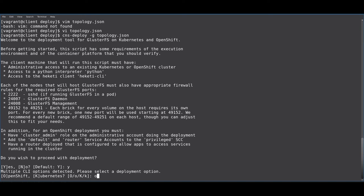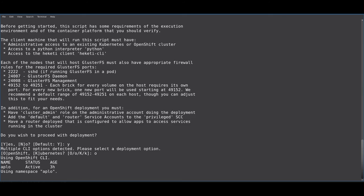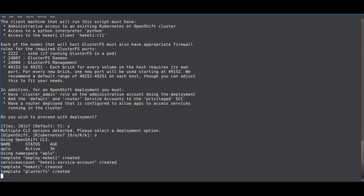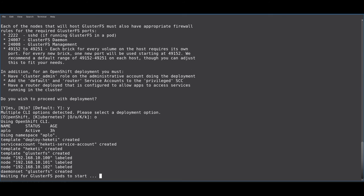We want to deploy for OpenShift. And off it goes. Now, this process can take about 5 to 10 minutes depending on the network latency, in particular for downloading container images to your nodes.